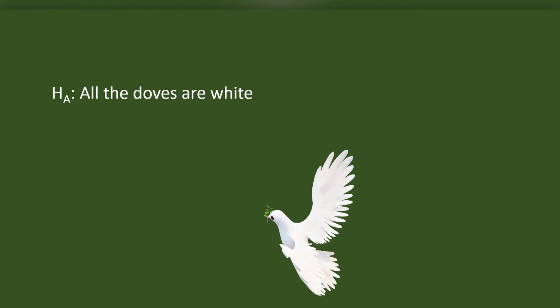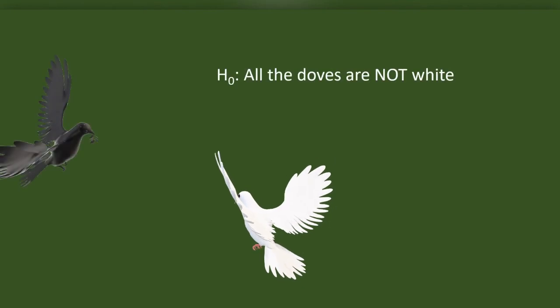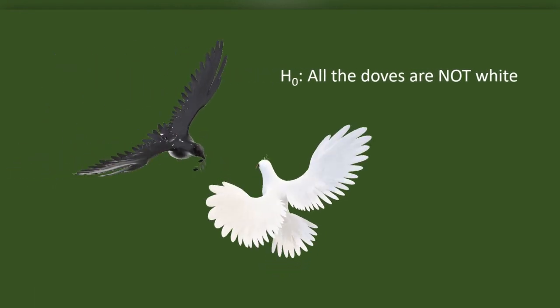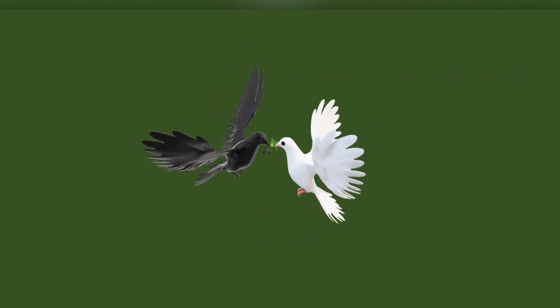This is why I was surprised by seeing one of the friends of a white dove - this friend had a different color. Now what happened to my hypothesis? All the doves are not white. My hypothesis became null.